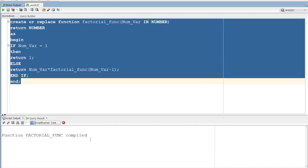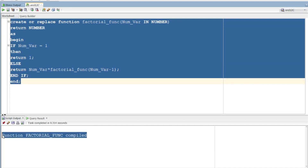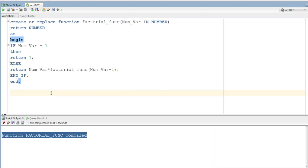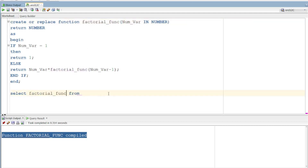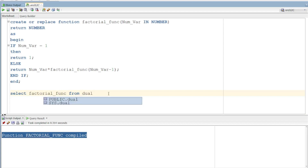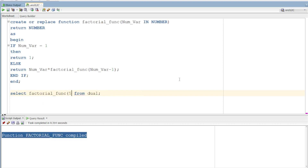Okay, so now we compile it. Now we call it. We call it with a SELECT statement using the procedure item. We call it with 5.